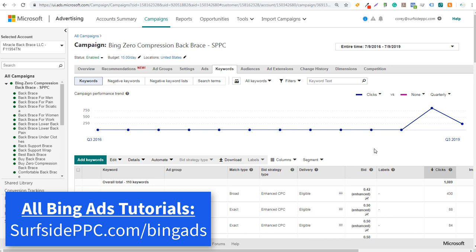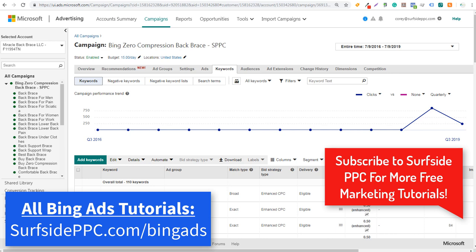Welcome to the Surfside PPC YouTube channel. Today I'm going to be going over Bing Ads negative keywords - exactly how to add negative keywords and how to use negative keyword lists in Bing Ads.